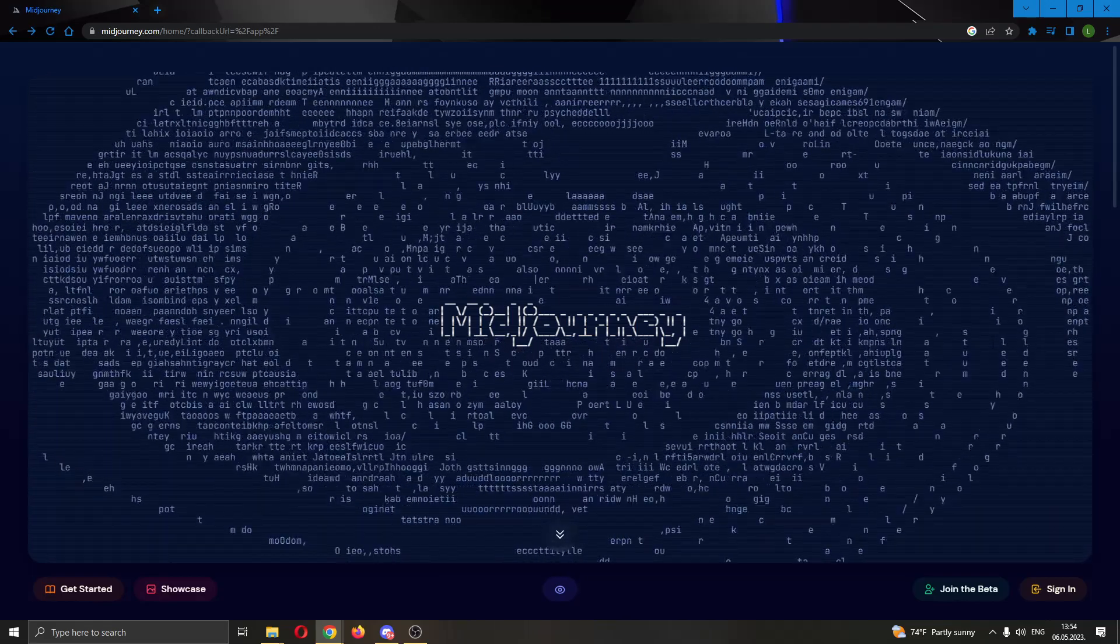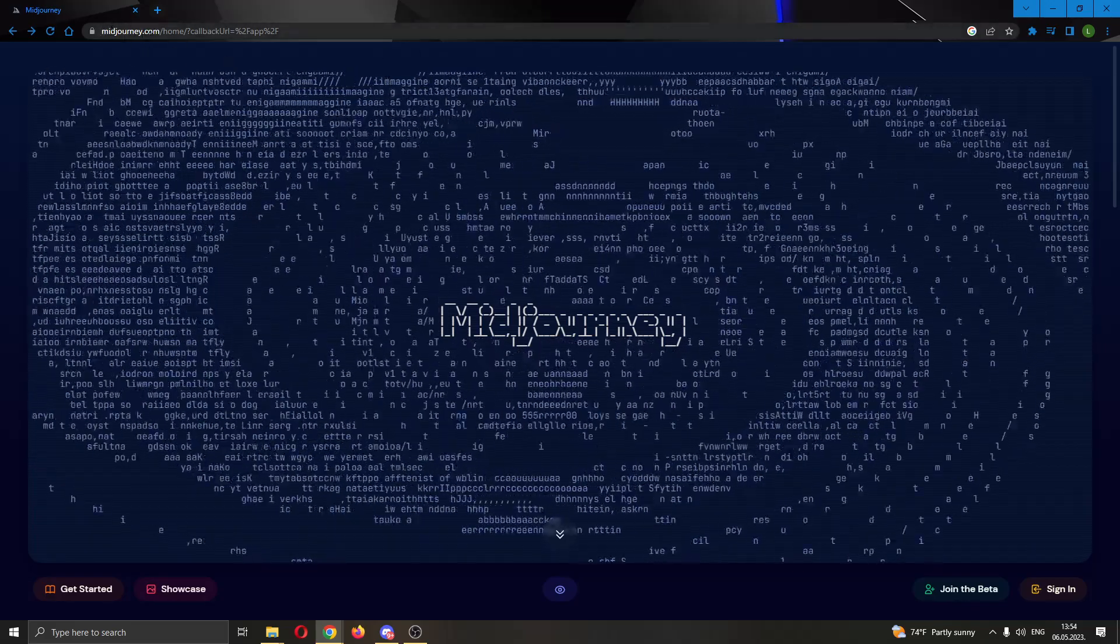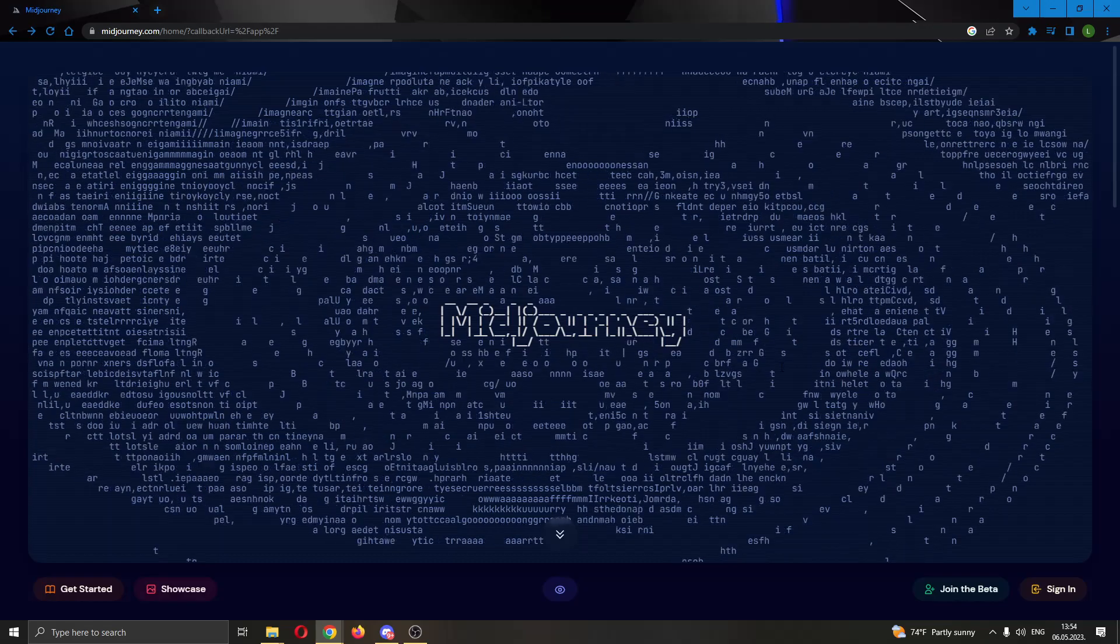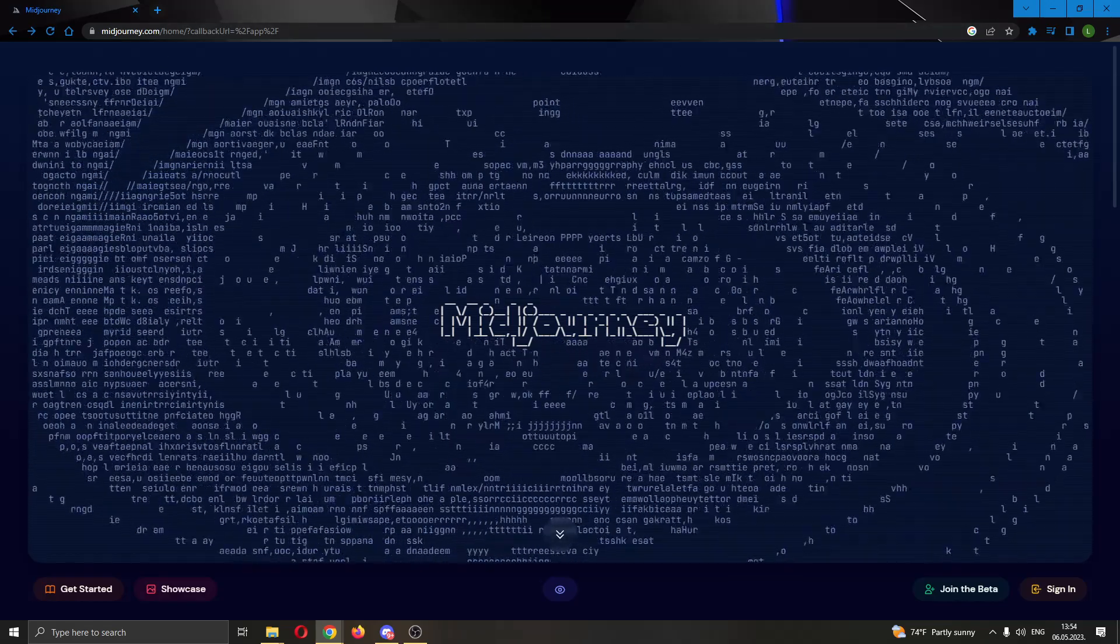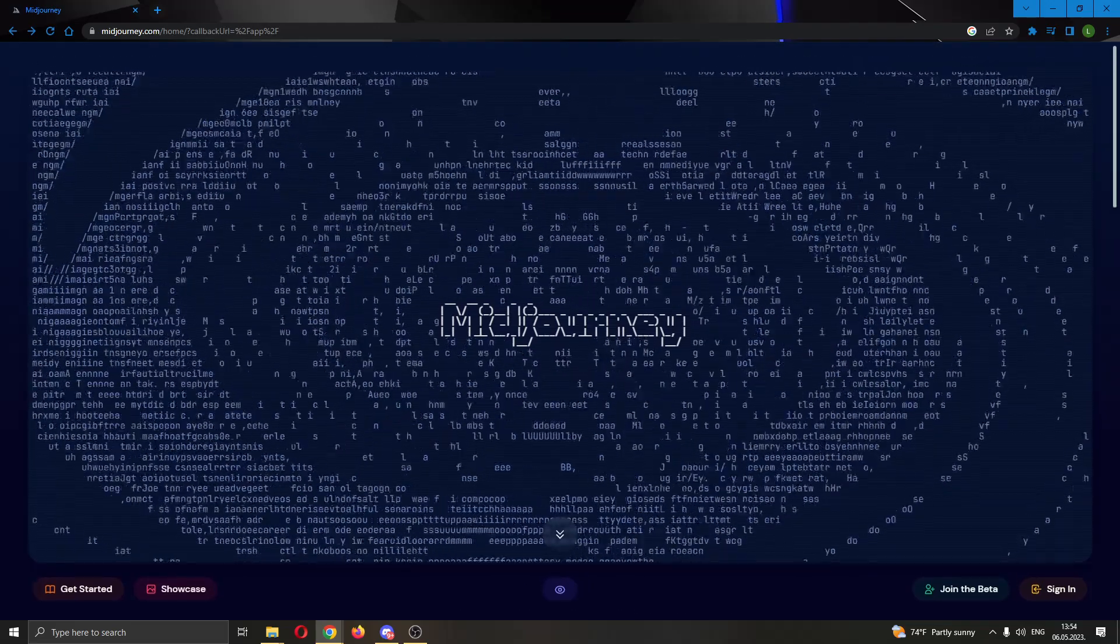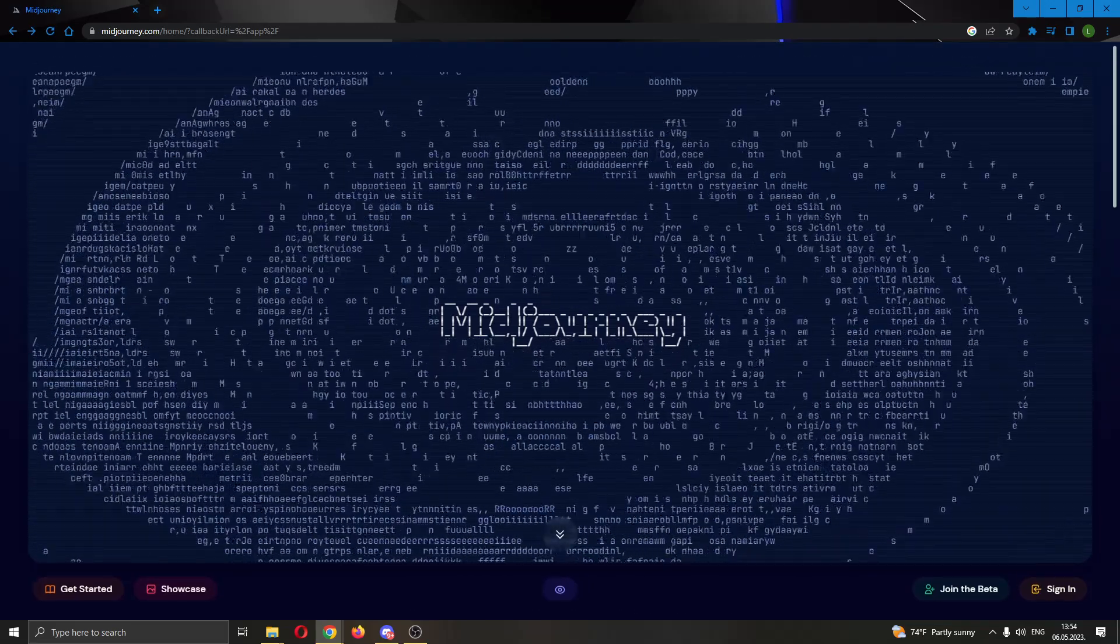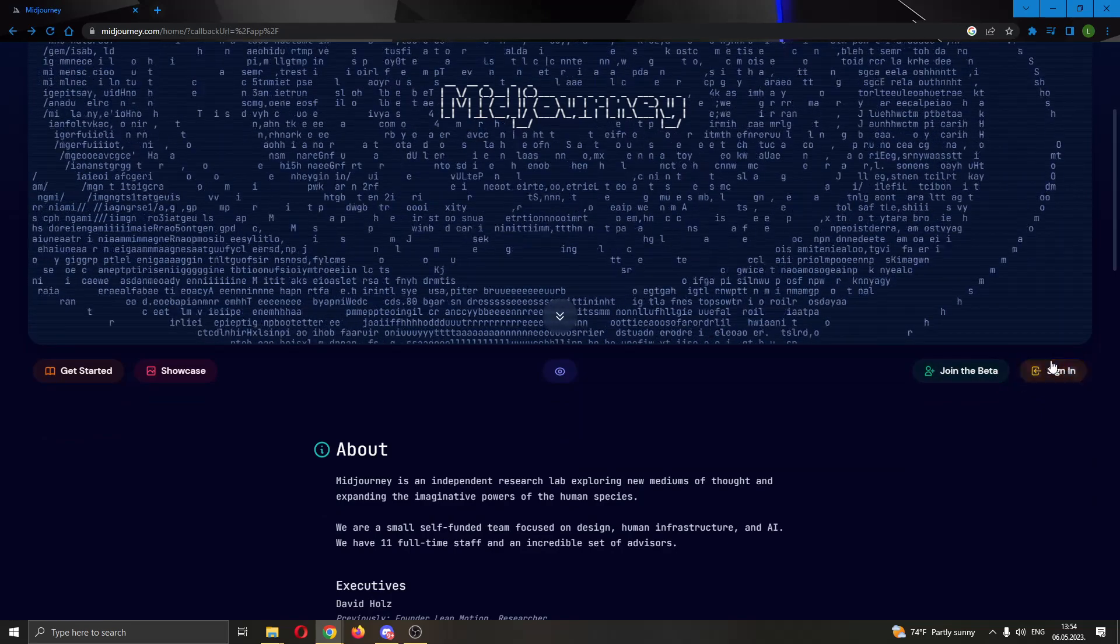The first thing you want to do is go ahead and open up the official midjourney.com website right here and log into your account. After logging into your account, you'll be greeted by this main page which is the main page of Midjourney. To get started with writing your prompts and creating images, you have to go ahead and click this option right here to join the beta or sign in.